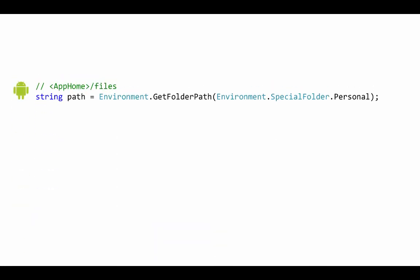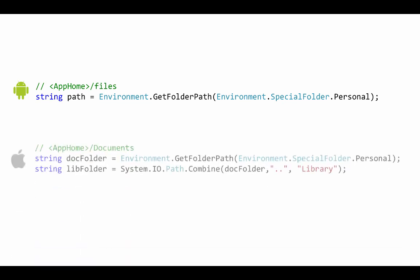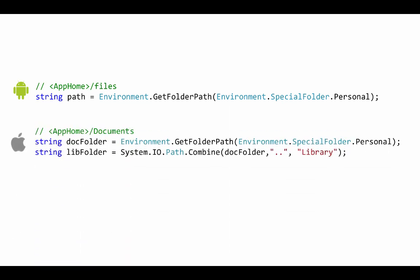And the SpecialFolder enumeration works with the System.Environment.GetFolderPath method and that gives us the folder as a string. And Xamarin has implemented GetFolderPath so it's reasonable for both iOS and Android. Now on iOS there's a couple of folders you might store files in. The personal maps to the documents folder and this is where user generated data should go. As an example Word for iOS would store local documents there.